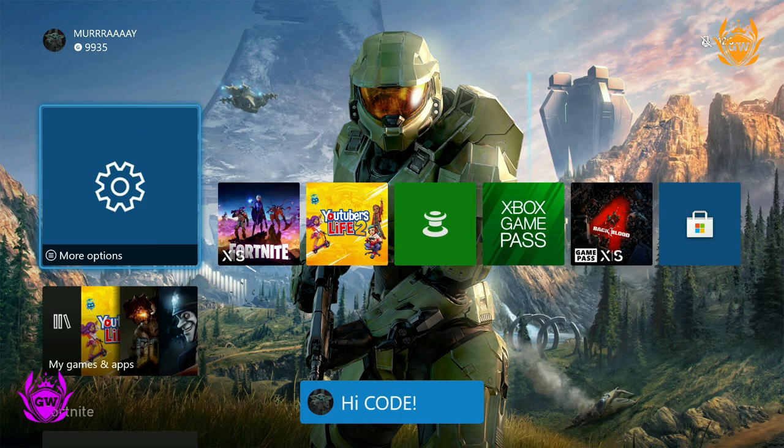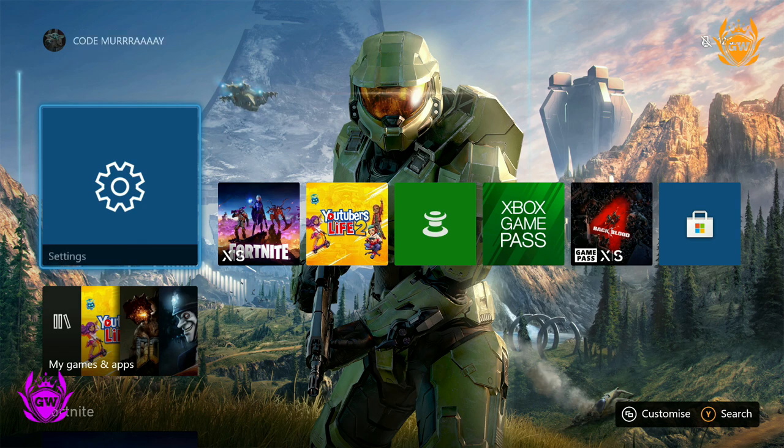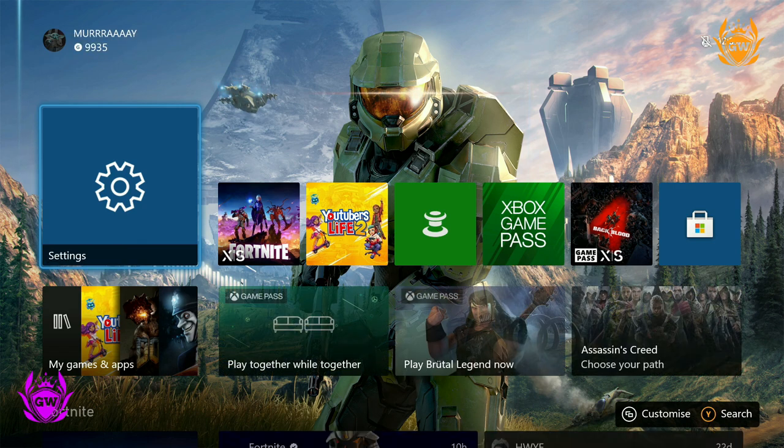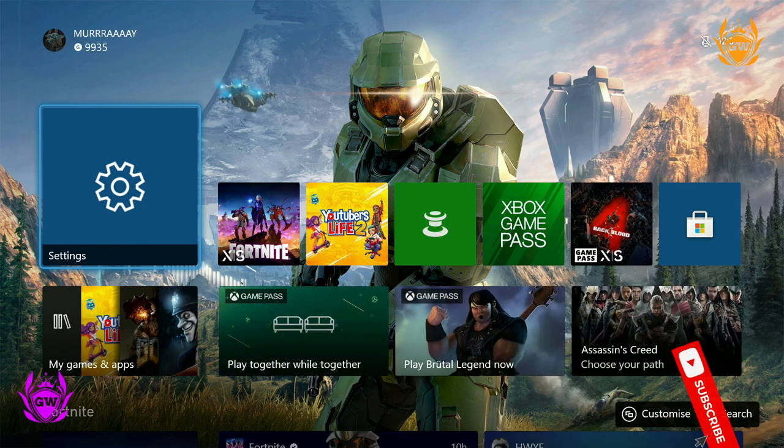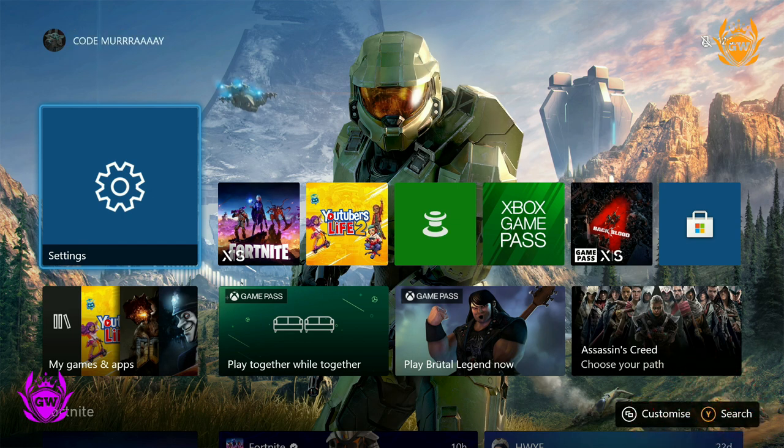And if you'd like to learn how to download games to your Xbox whilst it's off, make sure you click on the card on screen right now and subscribe for plenty more awesome Xbox videos.